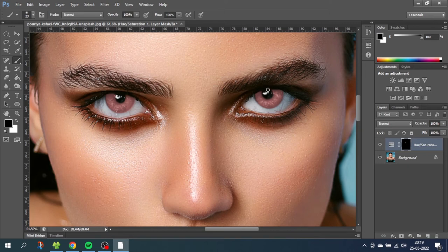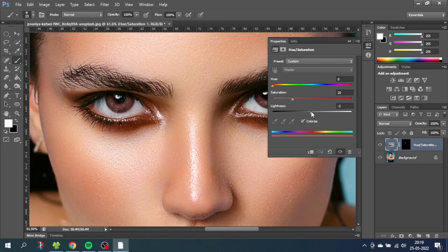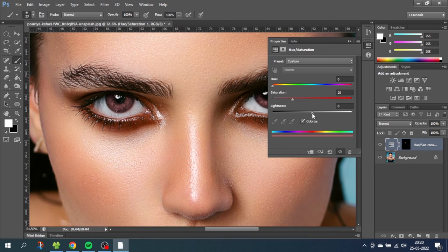When the pupils are masked we can finally change the colors. So now click the hue and saturation layer. Set the lightness to 0. And start forming the colors that you want. I will start with a brown color.